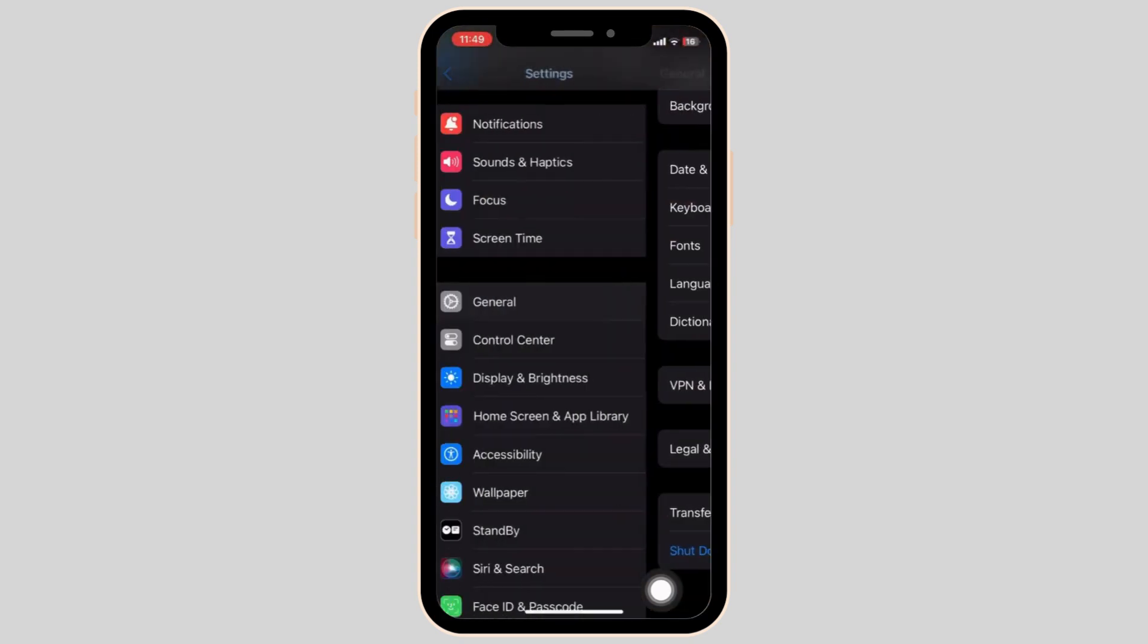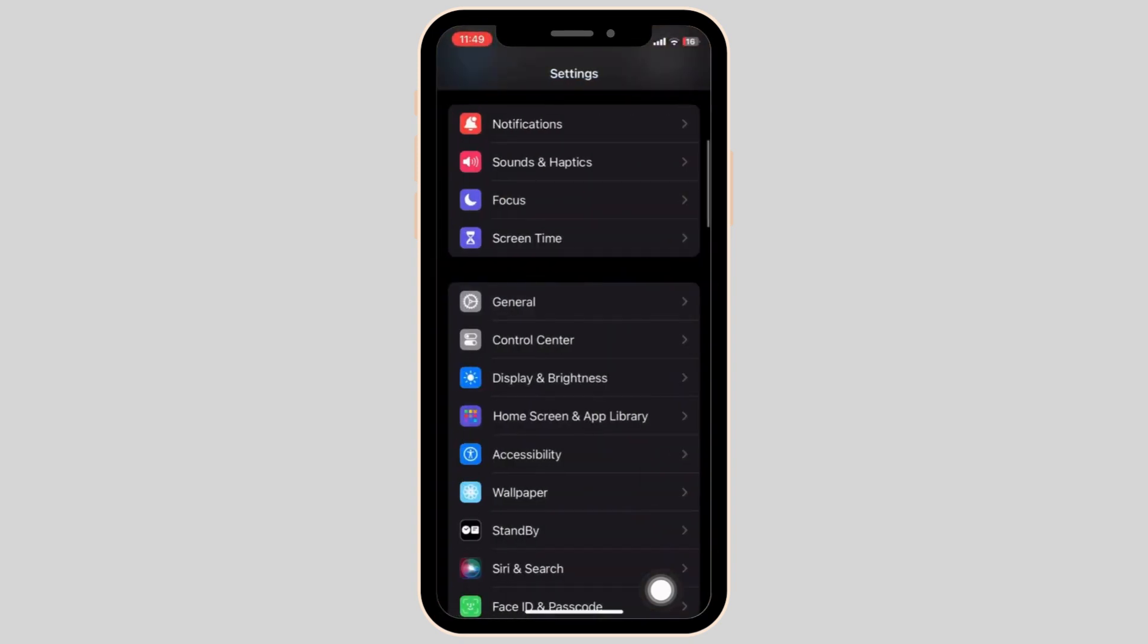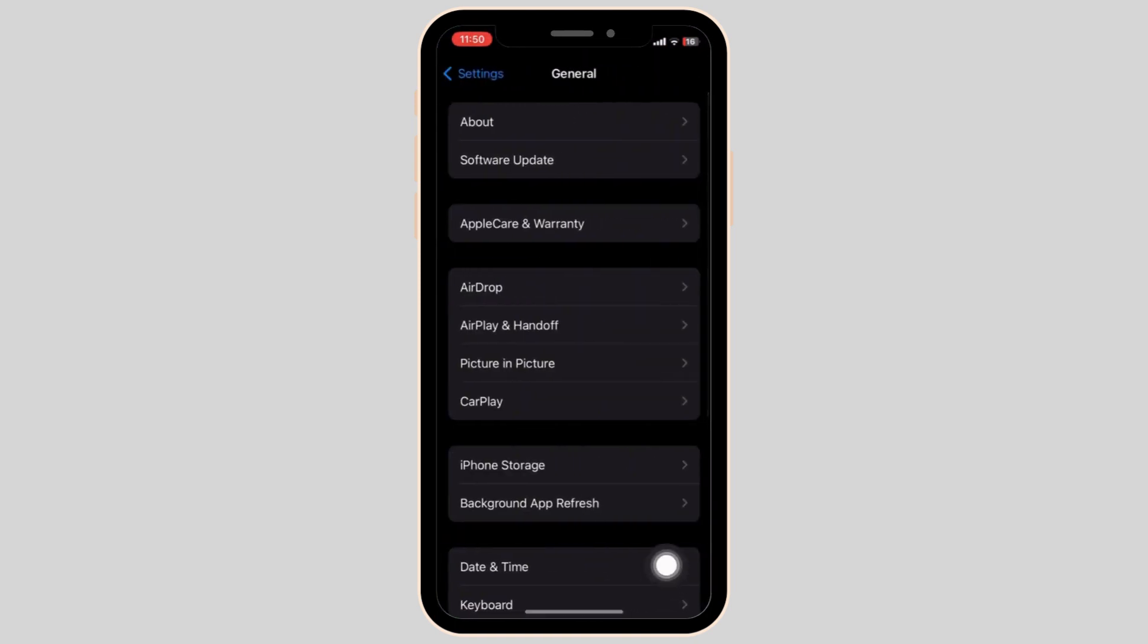Once your device has restarted, go into the settings and click on to the general section again. This time we are updating our software.